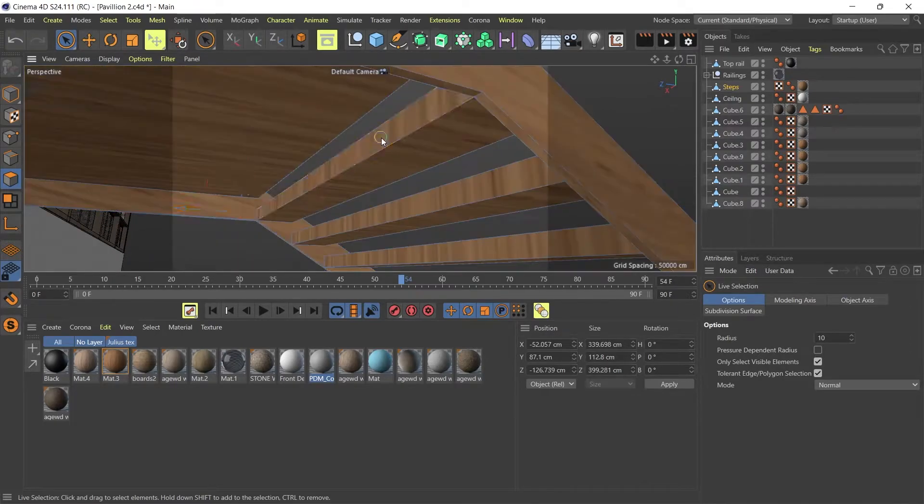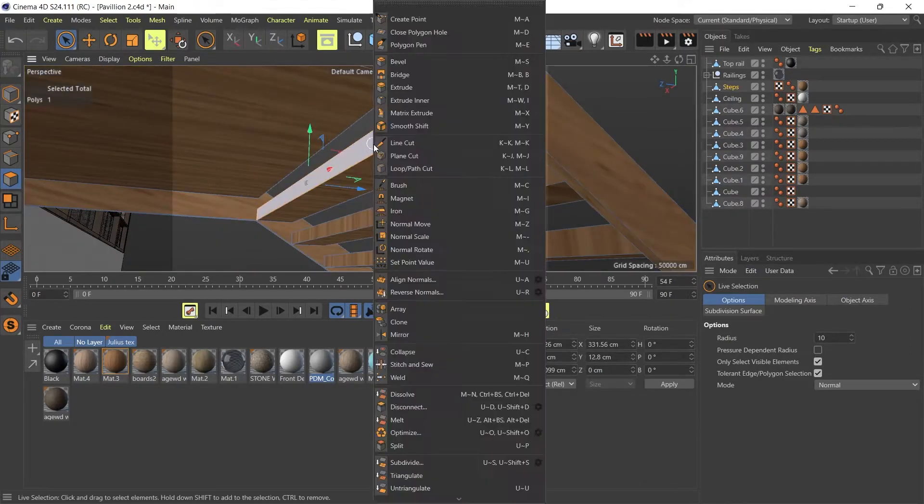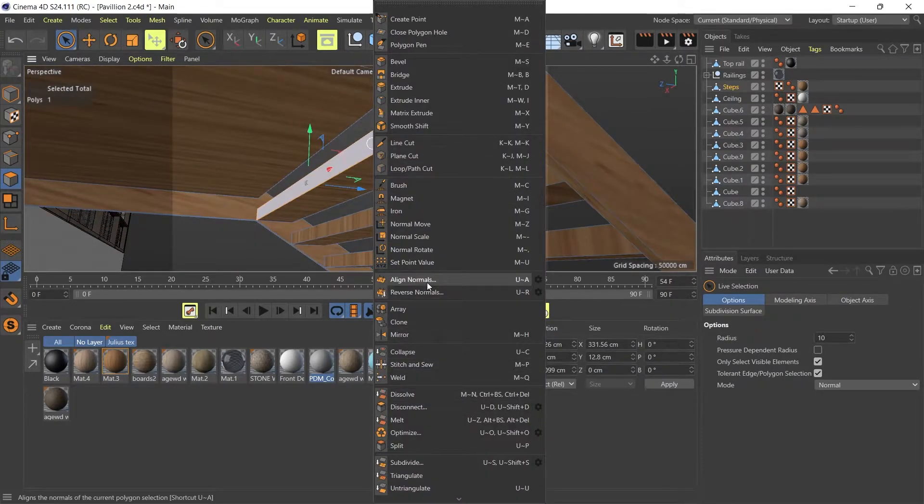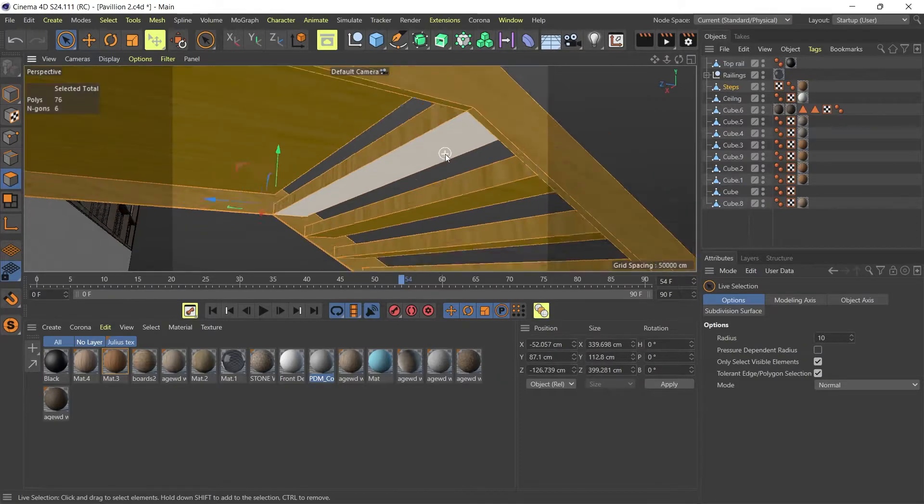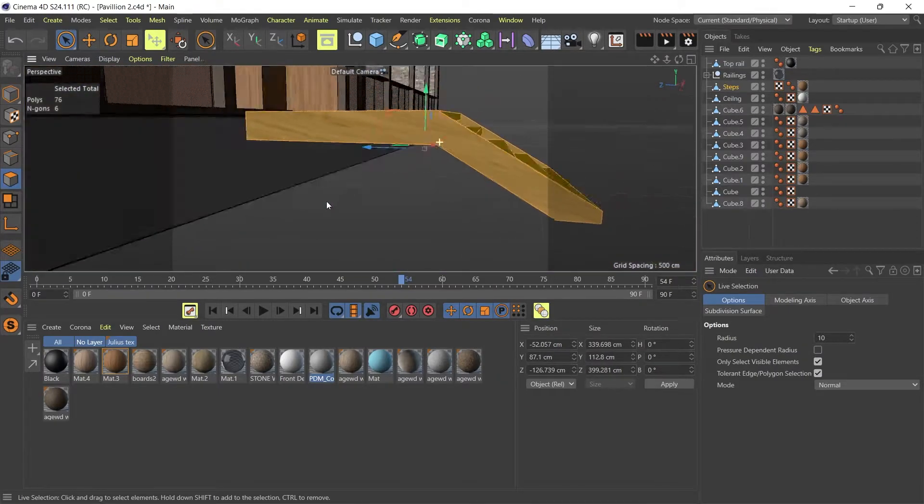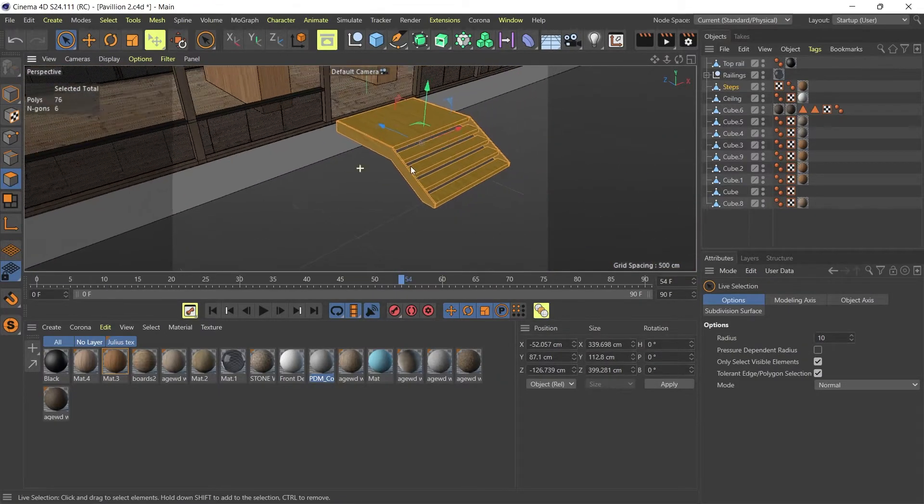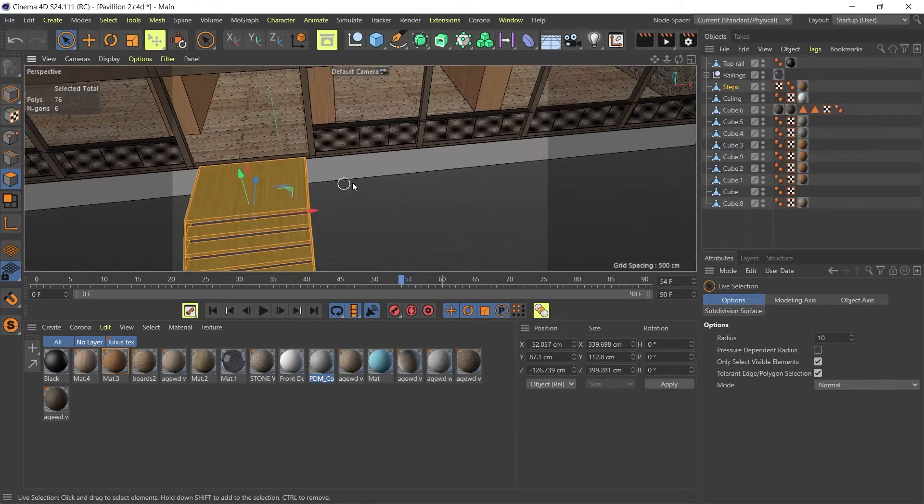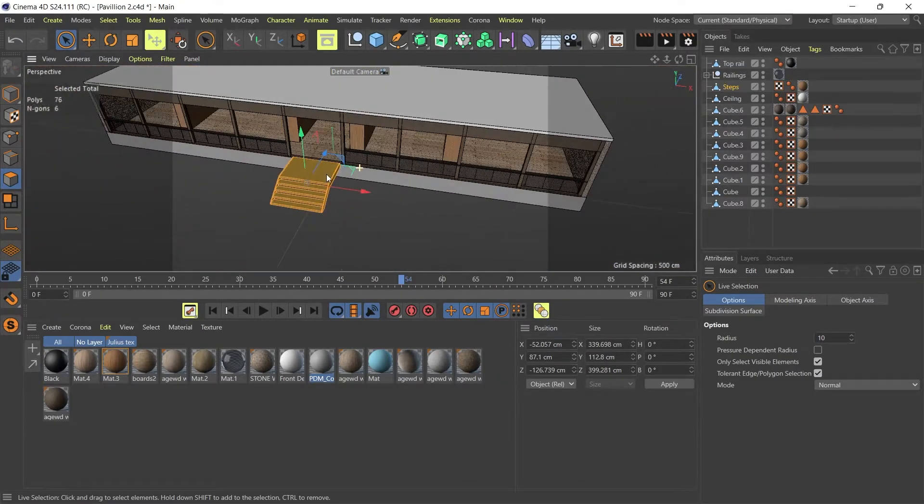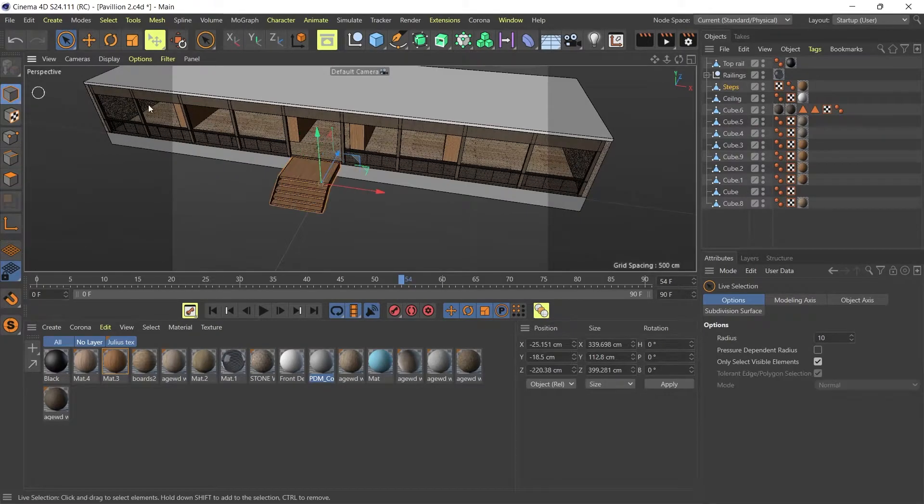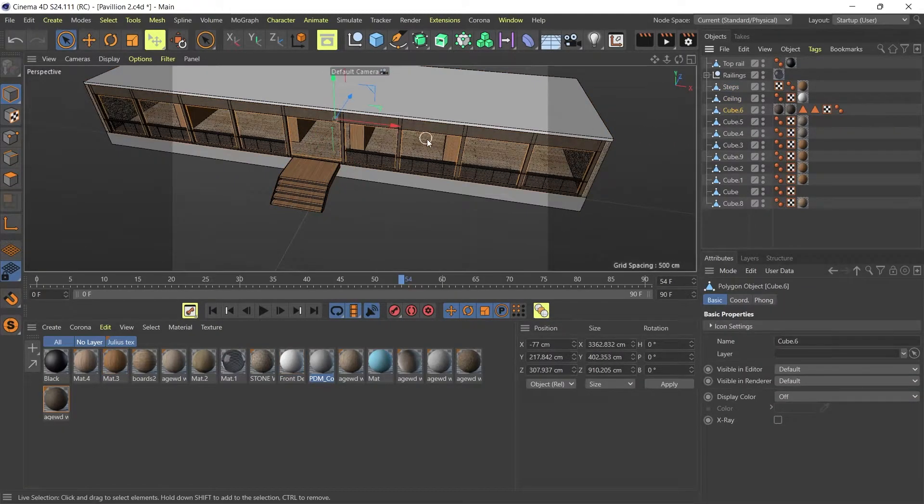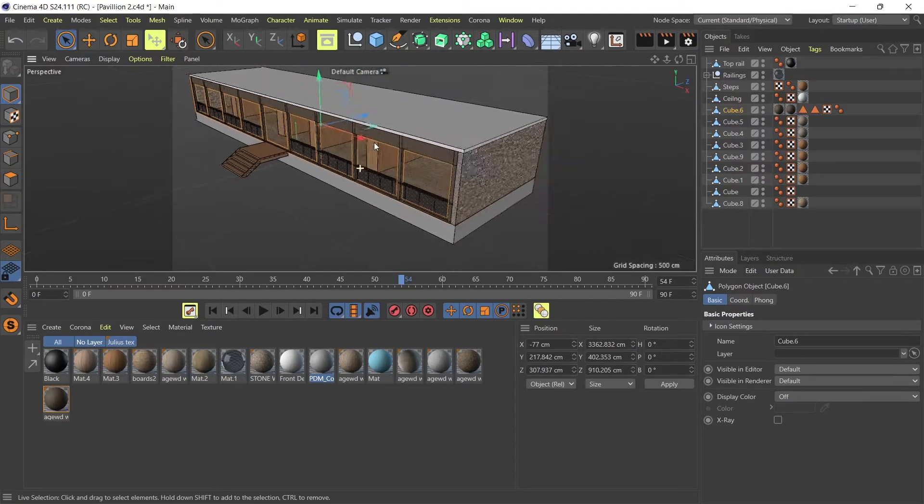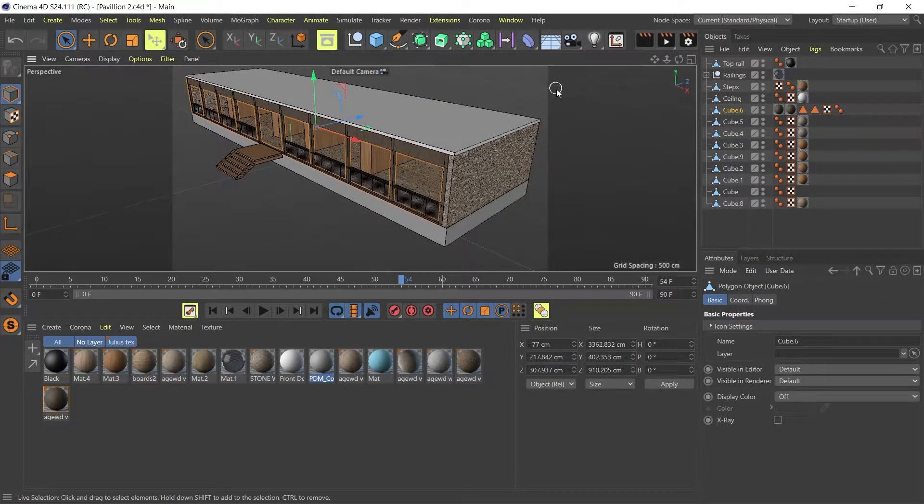This one might. So I'm going to select that one. Right click. Reverse normals. Check again. Right. So all my normals are fine and this object. So I'm just going to go to all my objects and do the same thing. And then I'm just going to carry on with the tutorial.